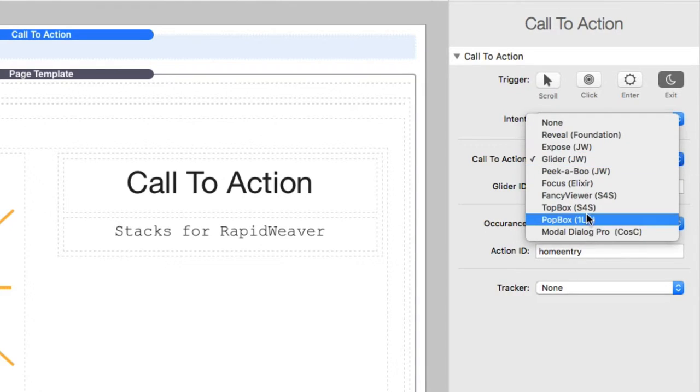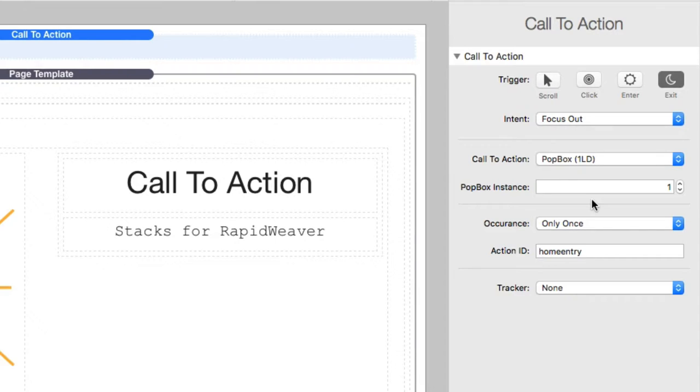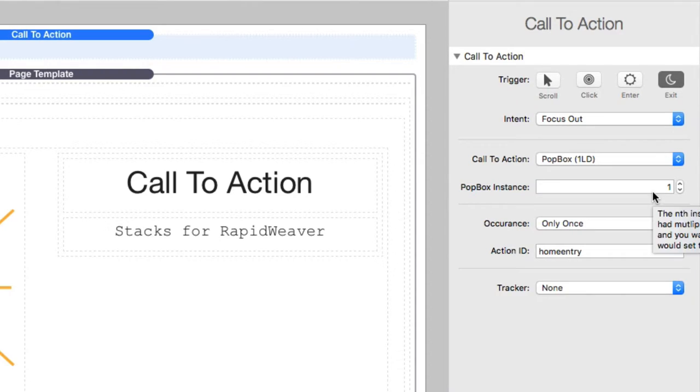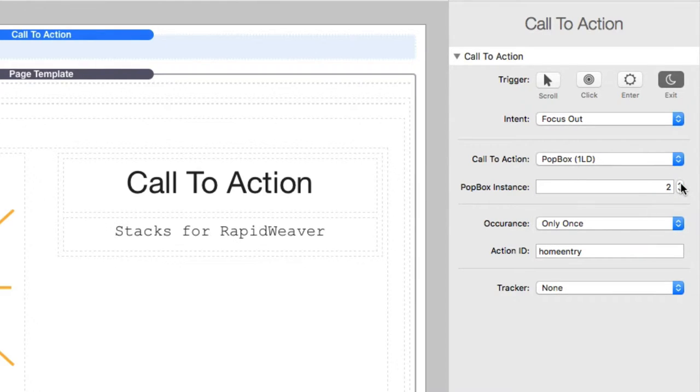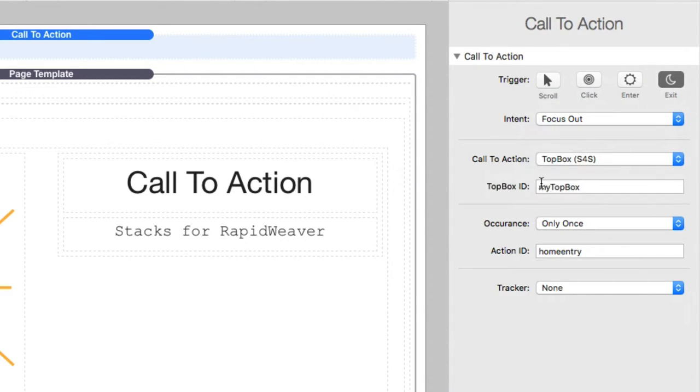The only one that kind of doesn't right now is pop box and pop box, the way it works, since the stack itself doesn't have any sort of ID settings. What you do is you define the pop box instance. So if you have just one instance of pop box on your page and you want to launch it, you would set that to one. If you were to have two instances on your page and you wanted this action to trigger the second instance, you would set this to two. So it's pretty simple to use. The rest of them all have some sort of unique identifier that has come in from the settings of that particular stack.